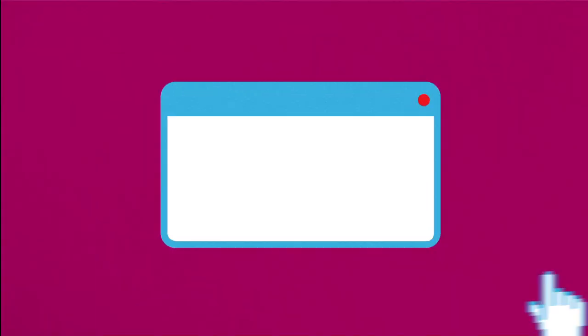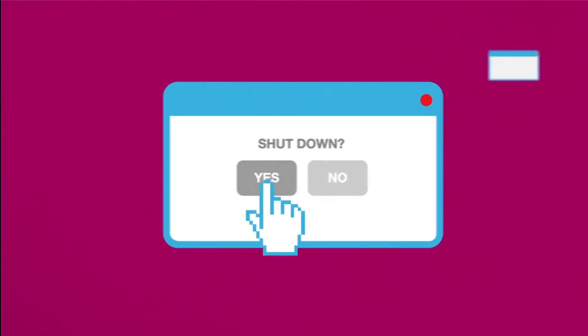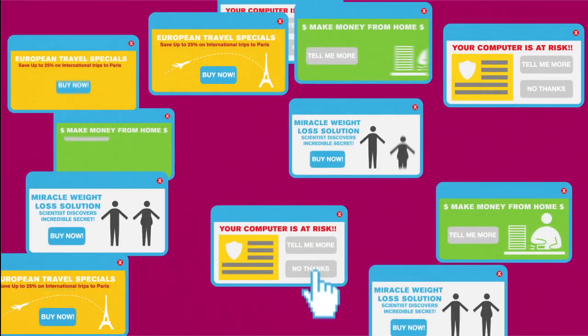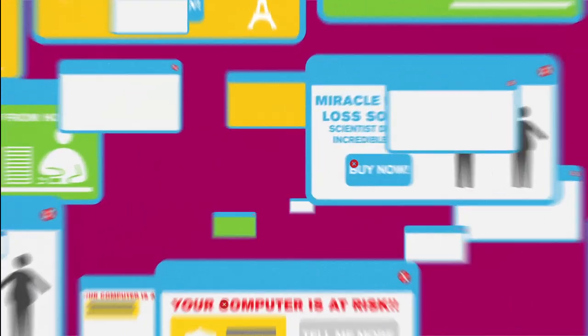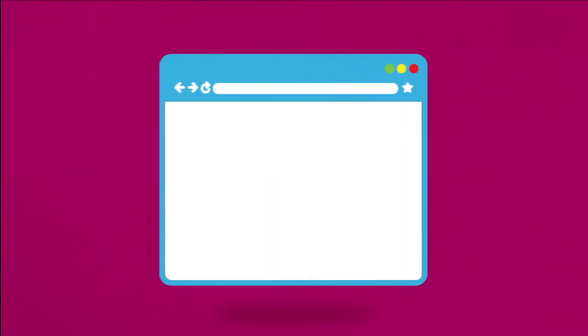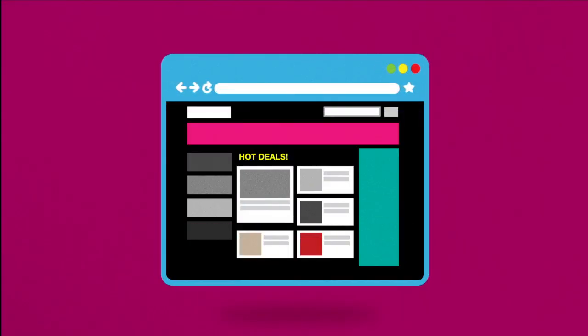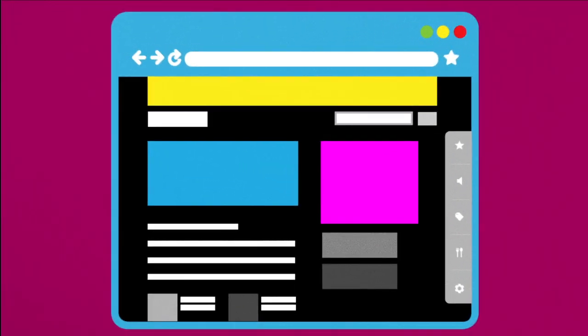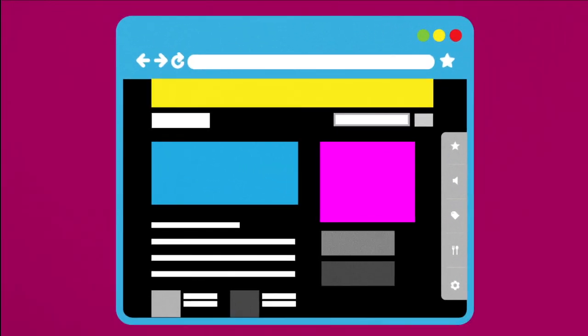It won't shut down or restart. It serves a lot of pop-ups, takes you to web pages you didn't visit, changes your home page or creates new icons or toolbars without your permission.